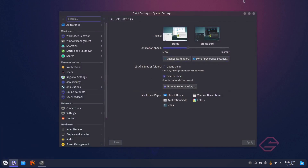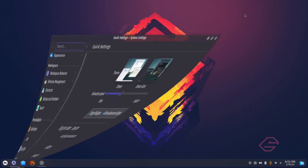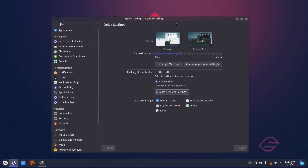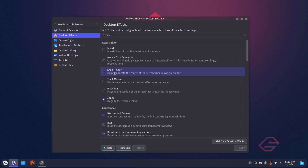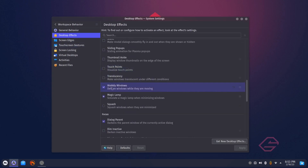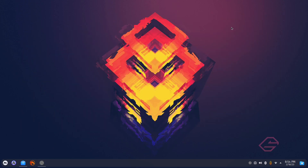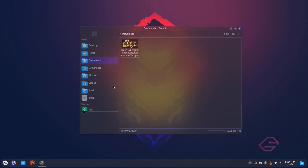When you open a window and minimize, you get the magic lamp effect. I don't like the magic lamp and I don't really like wobbly windows. If you want to leave them on you can, but if you want to turn them off: go to Workspace Behavior, Desktop Effects, scroll toward the bottom, and you'll see Wobbly Windows and Magic Lamp. I turned those off — that's my personal preference. Apply and close. Now windows just go away without the magic lamp or wobble.